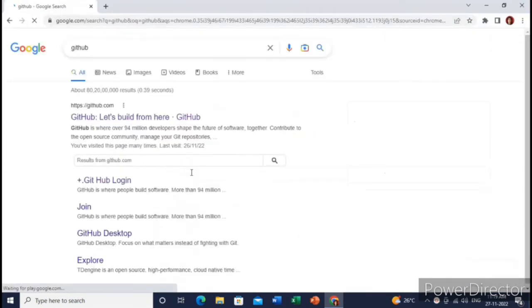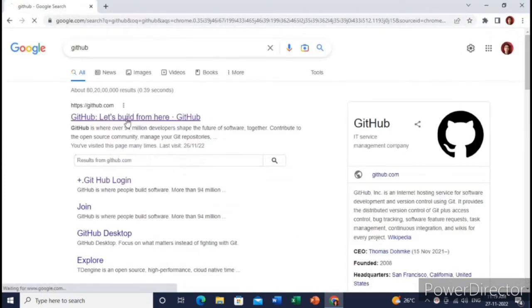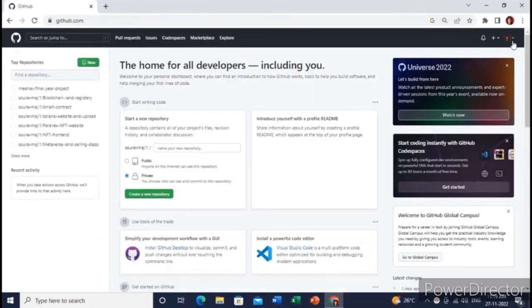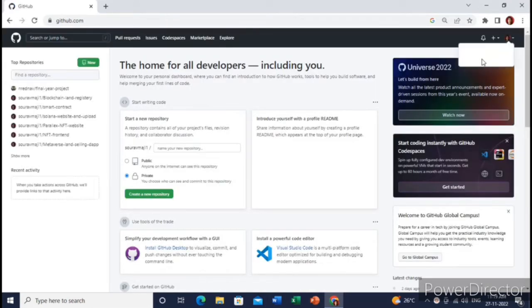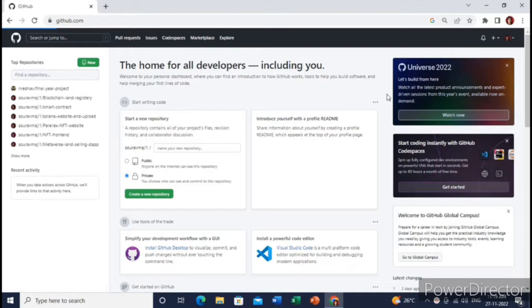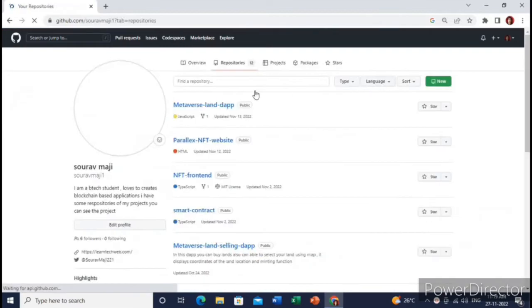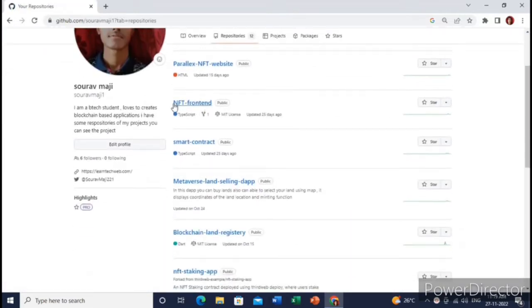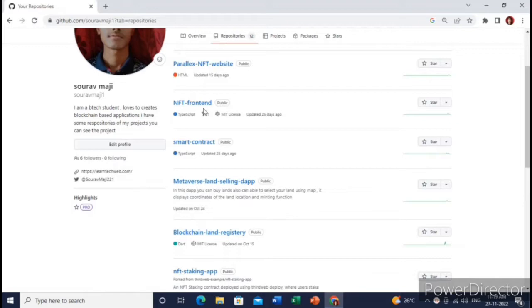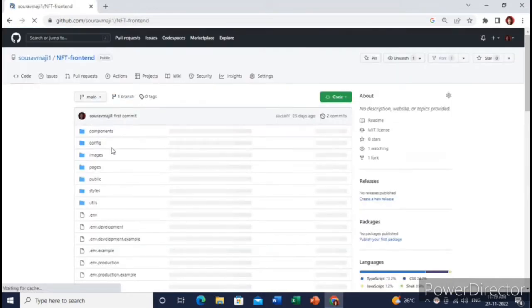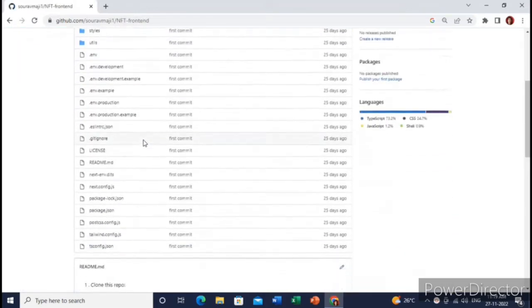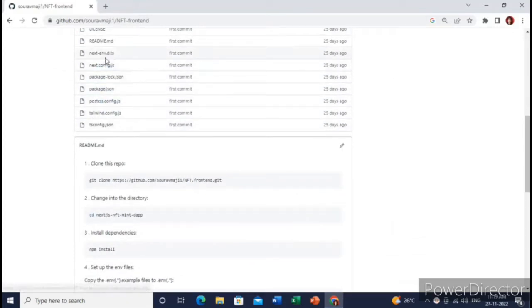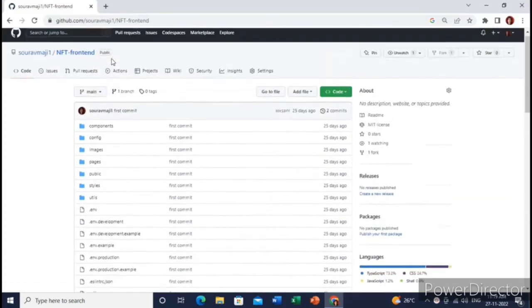Here you need to upload your NFT website source code and make a GitHub repository. Let me show you a GitHub repository where I have uploaded my NFT website. This is the GitHub repo where I have uploaded my NFT website source code. This is written in Next.js framework. So first of all, you need to create a repository and put your NFT website source code.